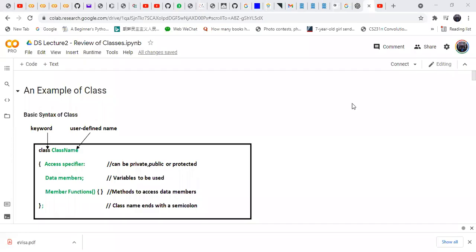Hello. Here we are going to talk about classes. We are going to deliver the second lecture of data structure and we will review the concept of classes.